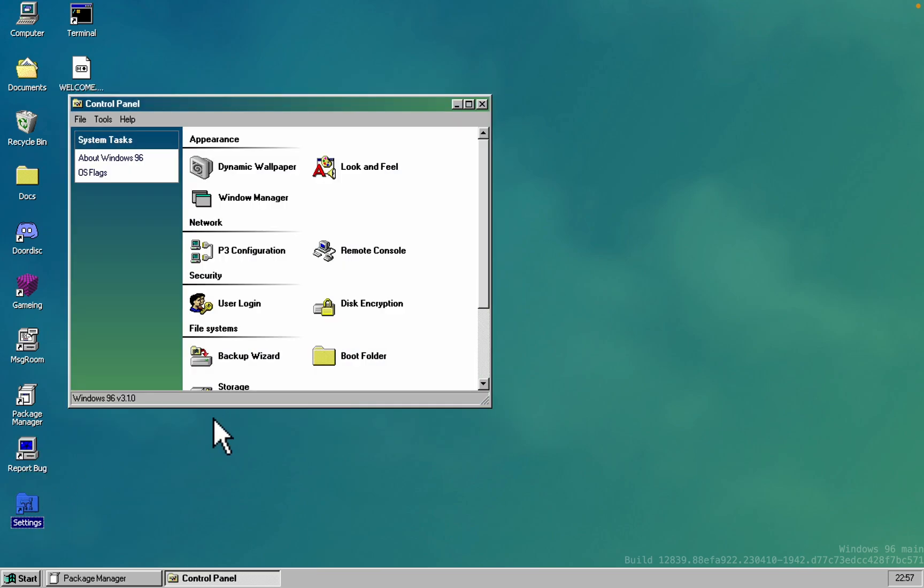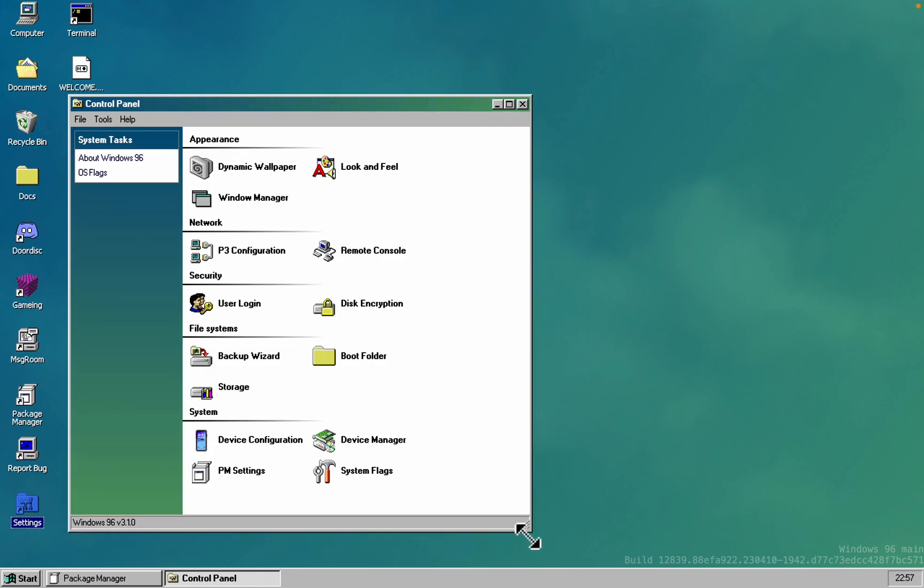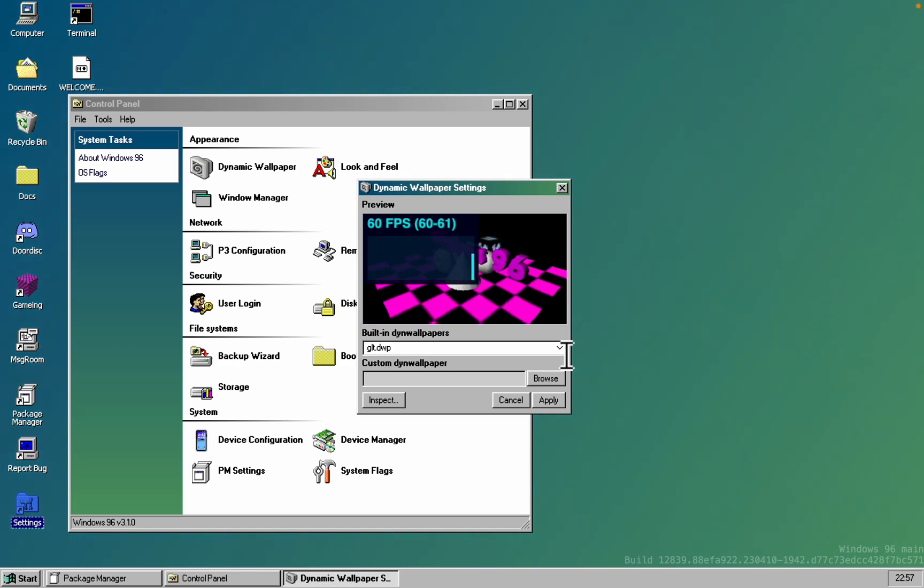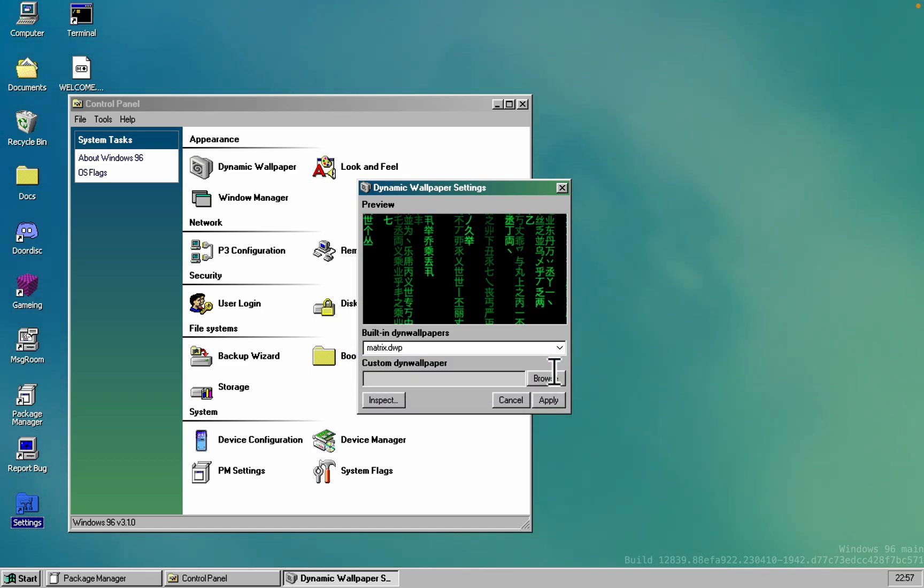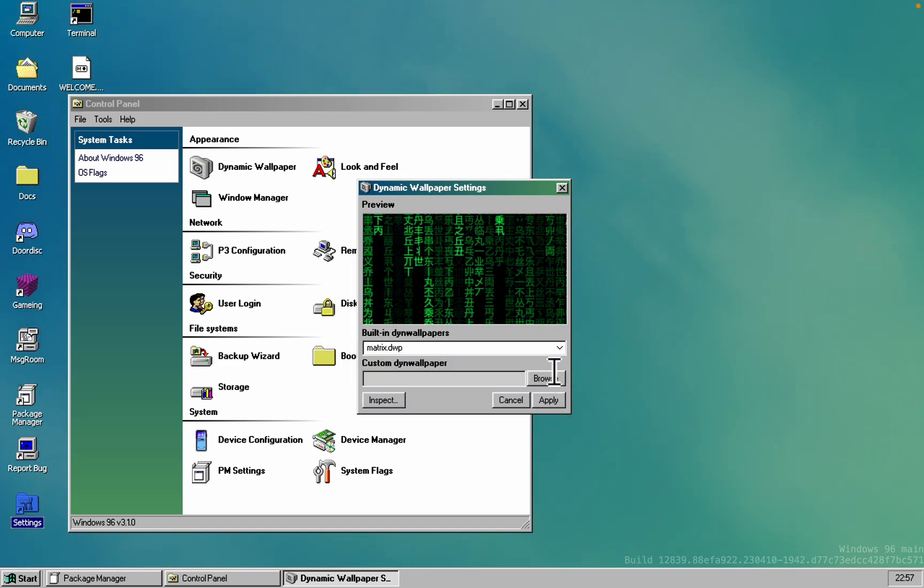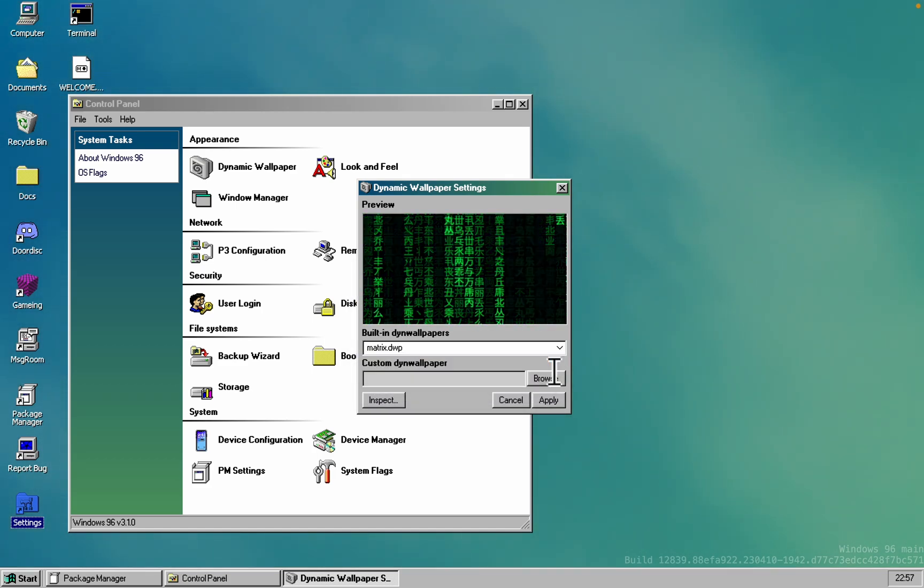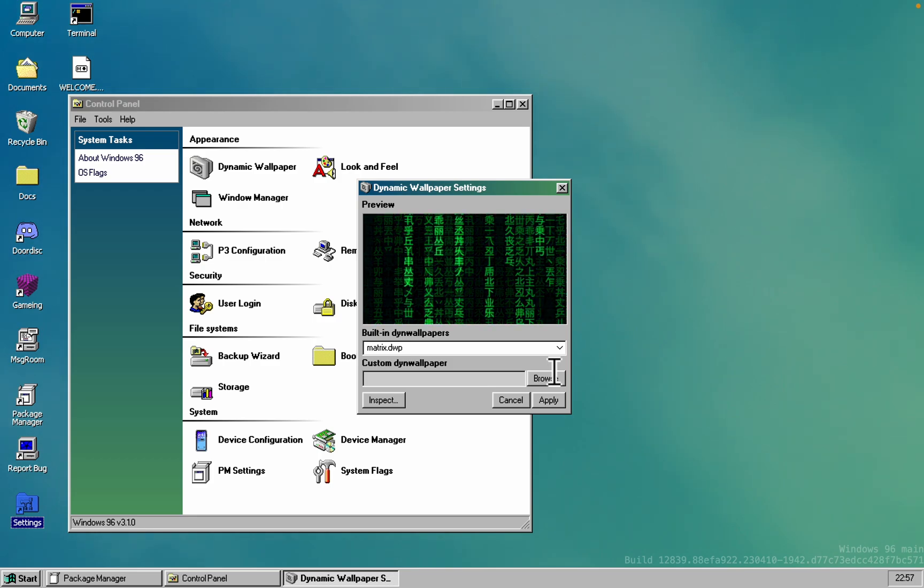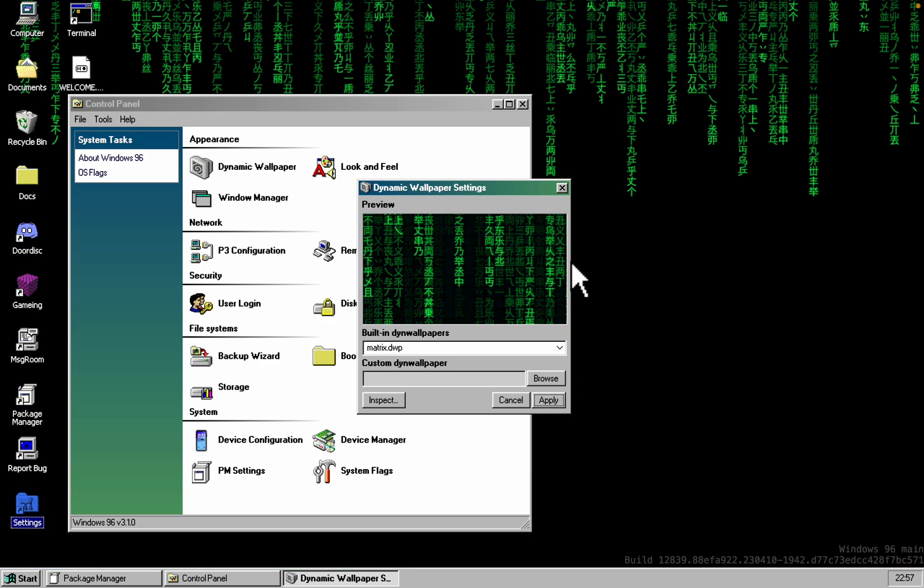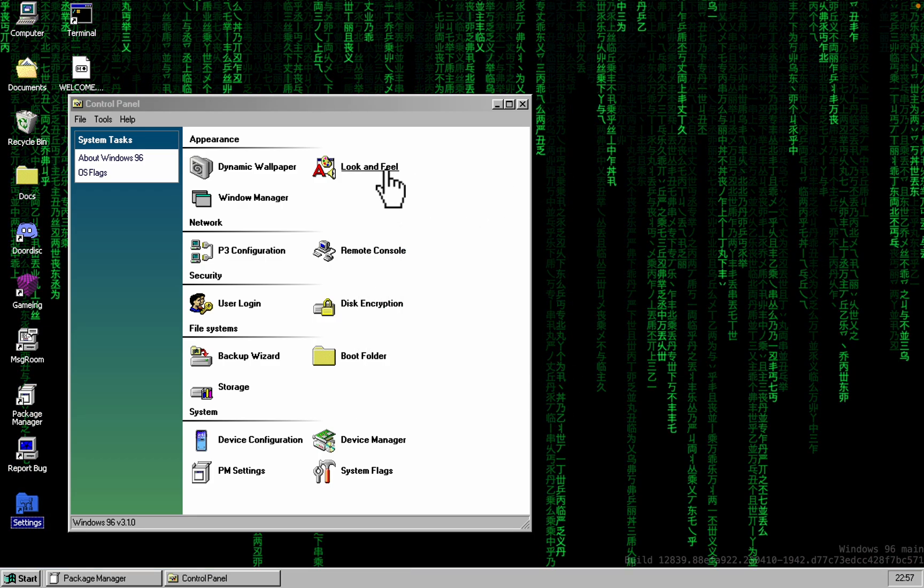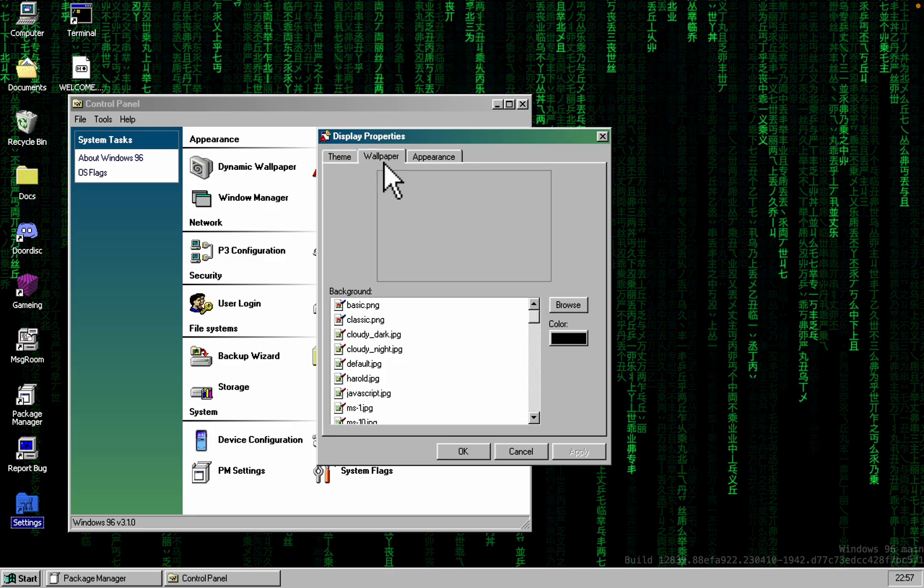Let's dive into the control panel. You can change the wallpaper from the boring old default to a hacker theme one that mysteriously boosts your social credit score. Those Chinese characters must be doing something.